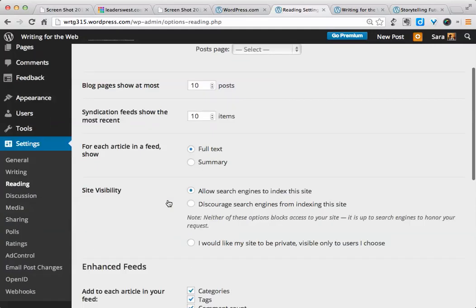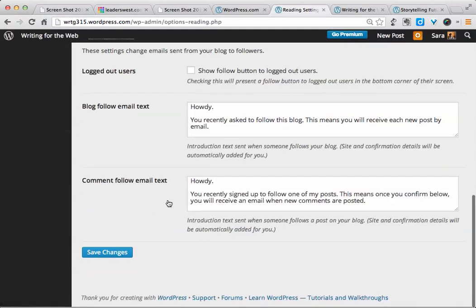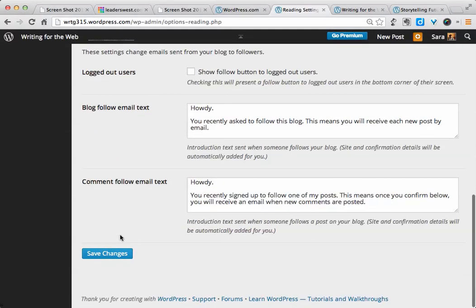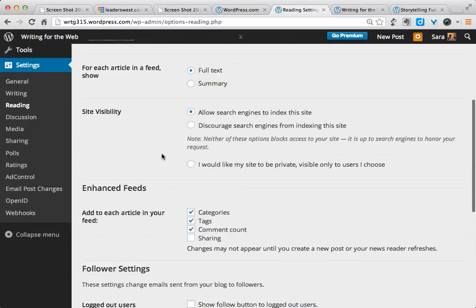So those are your visibility privacy options here under Reading Settings. And again, if at any time you make changes here, be sure to scroll down and click Save Changes so that they'll actually apply.